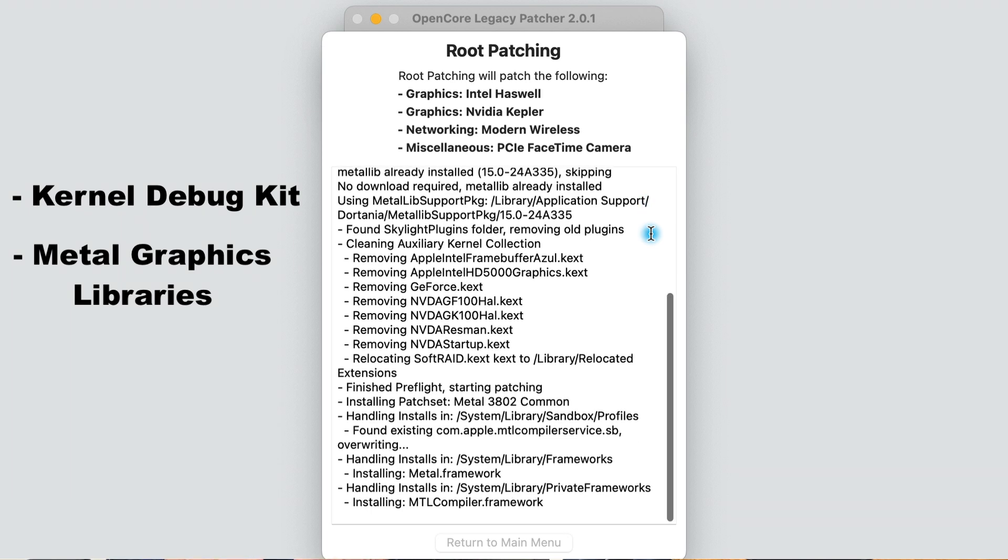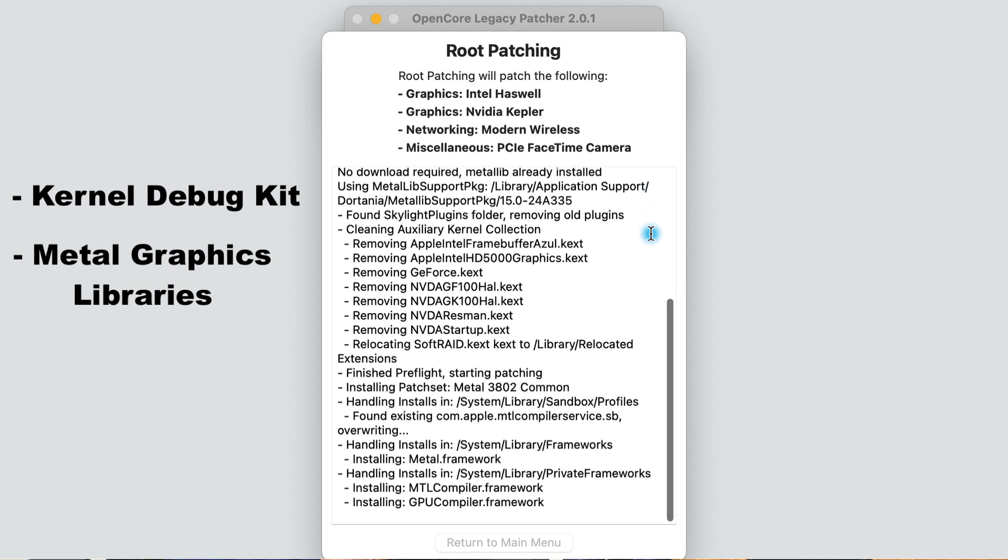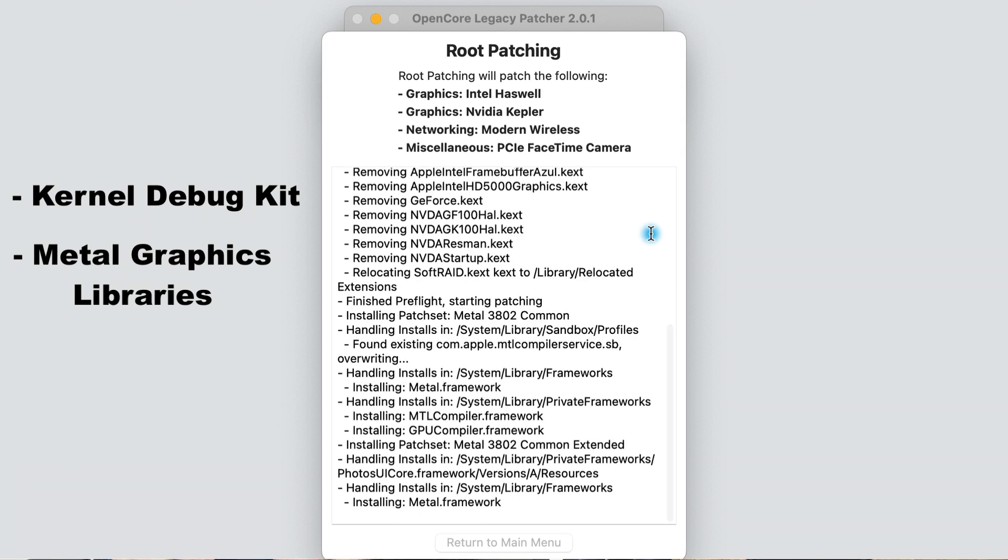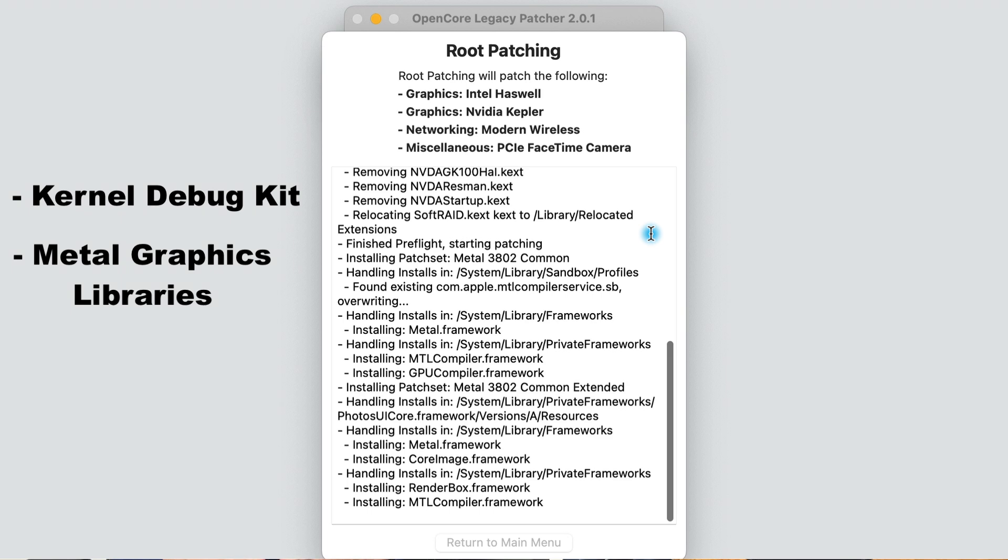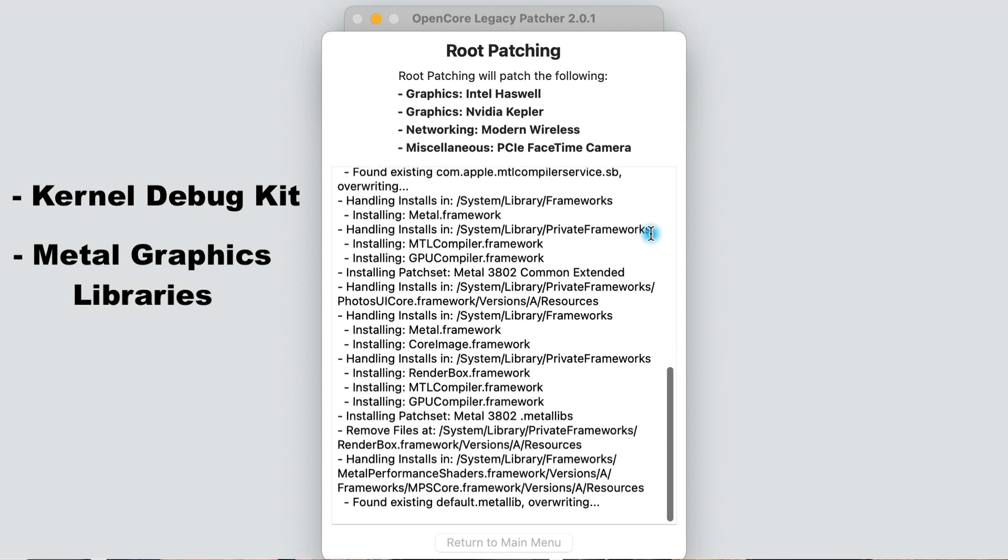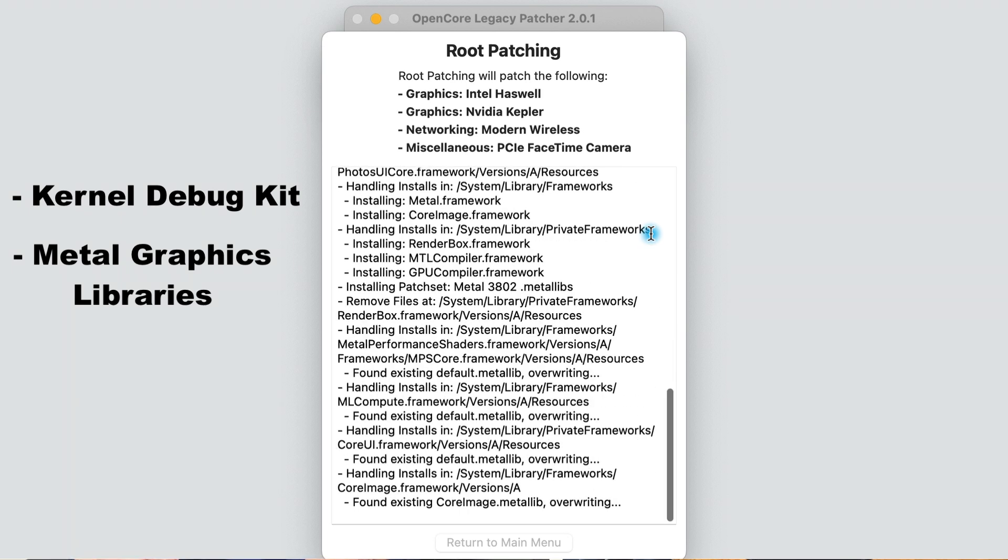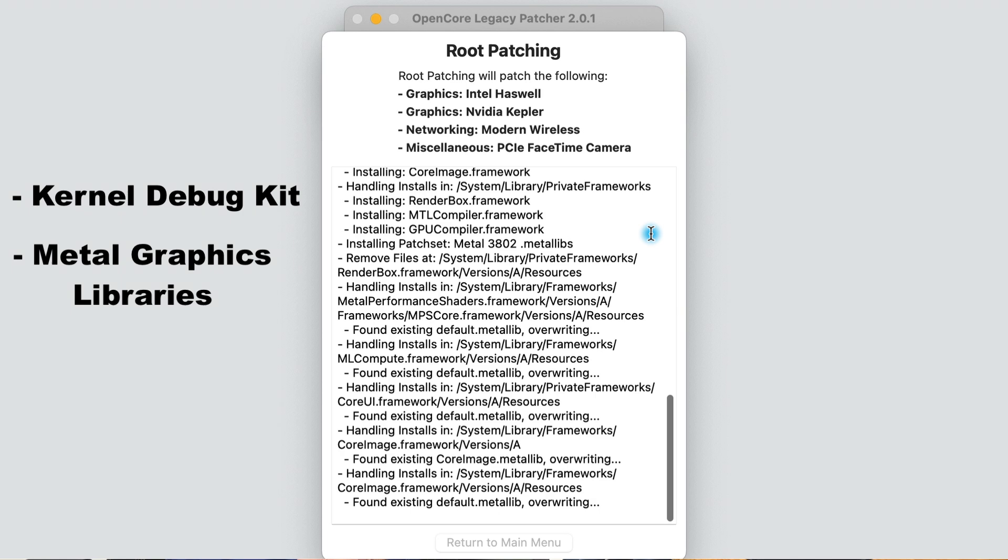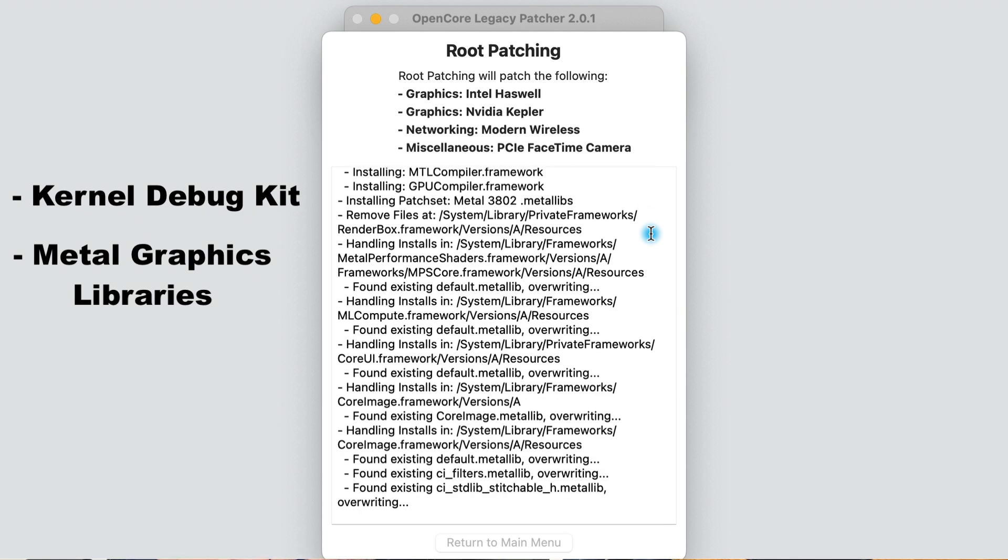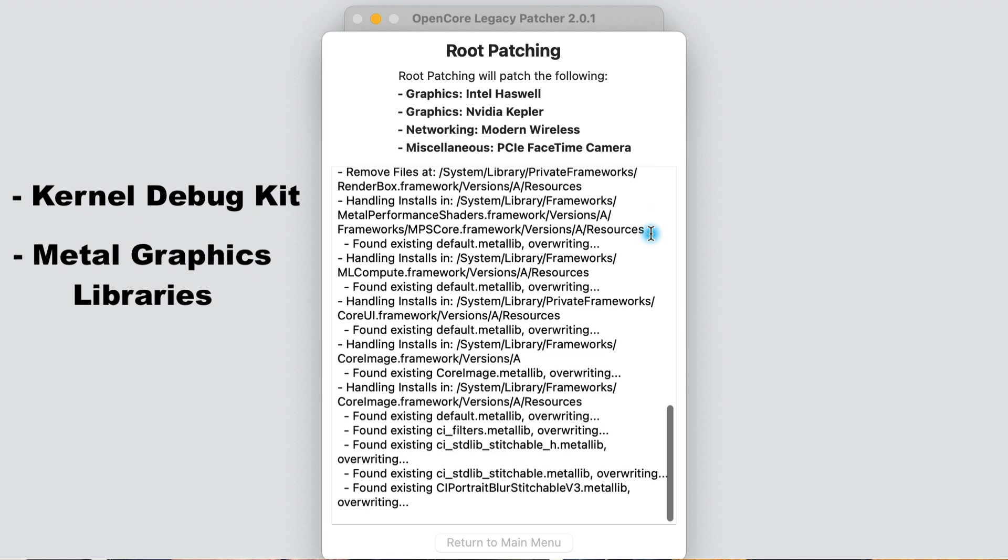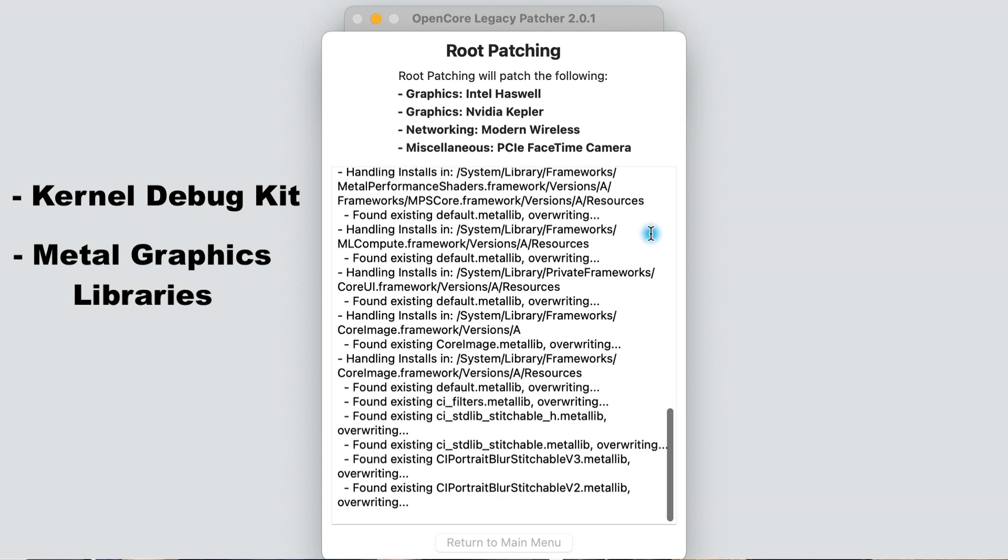After you run post-install patches the first time, it should get your Wi-Fi driver working, which will allow you to connect to the internet so OpenCore can automatically download and install the necessary libraries the next time post-install patches are run.